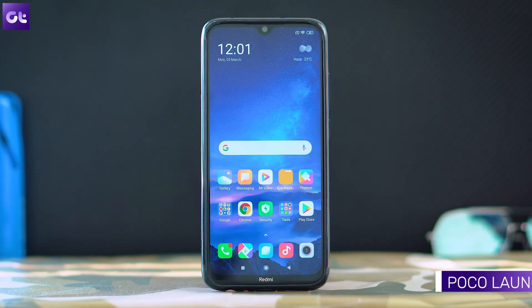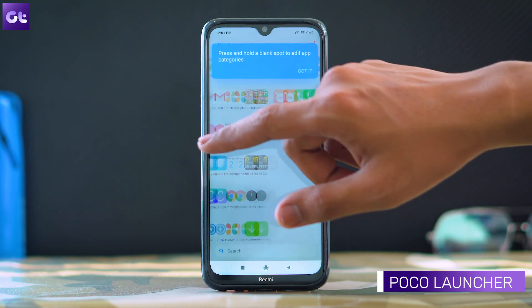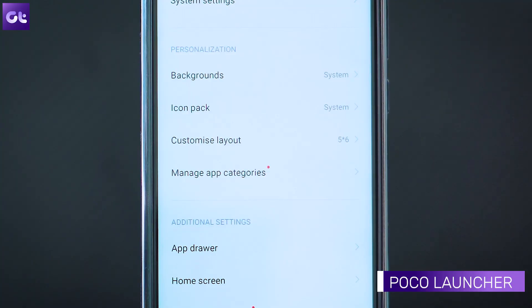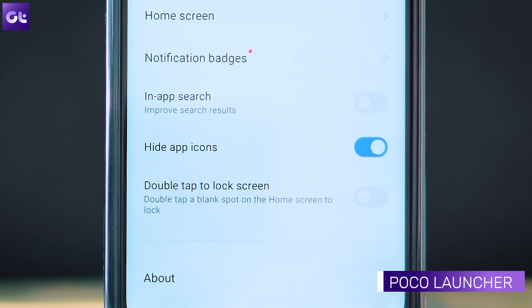The first app on this list is Poco Launcher, which chances are you've already heard of. It's a completely free launcher and works much better than the stock MIUI launcher. To hide apps in this, just head over to the launcher settings, scroll down and enable the toggle next to hide app icons.